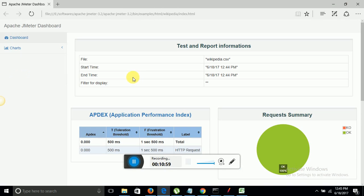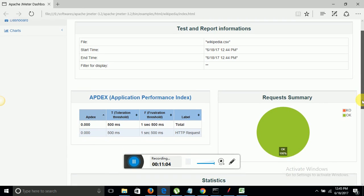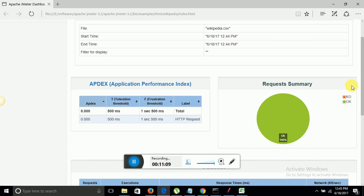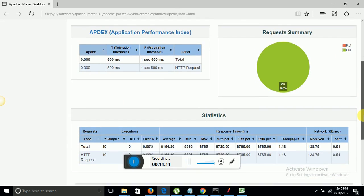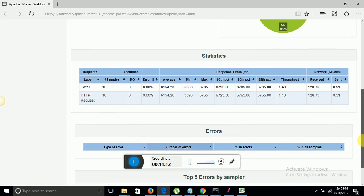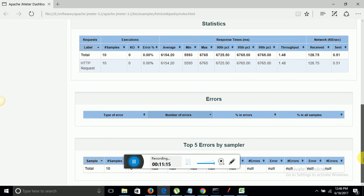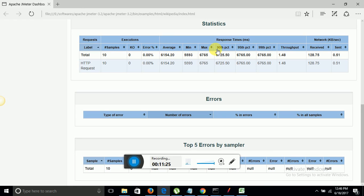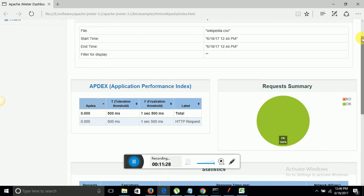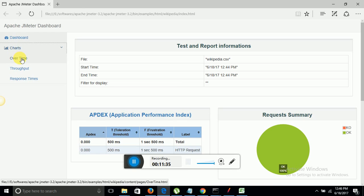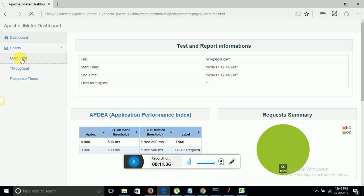Now you can see very intuitive report. Here is the request summary. Here is the APDEX, application performance index, and here are the statistics. There were no errors so it did not display any error, otherwise it shows top most errors here. It displays everything like how many errors, average time, minimum time, maximum time. There are some more results in a graphical form. This was dashboard and further you can see the charts, over time chart.